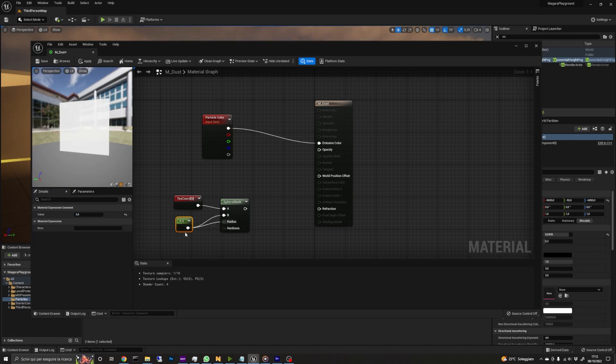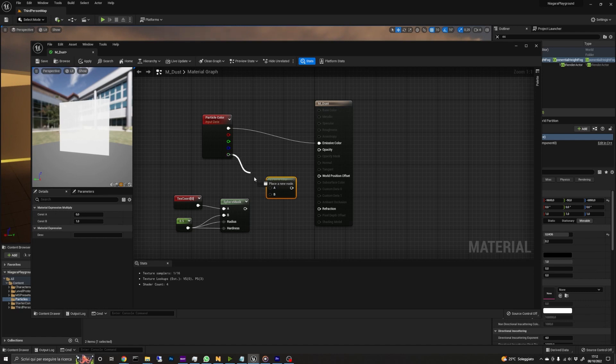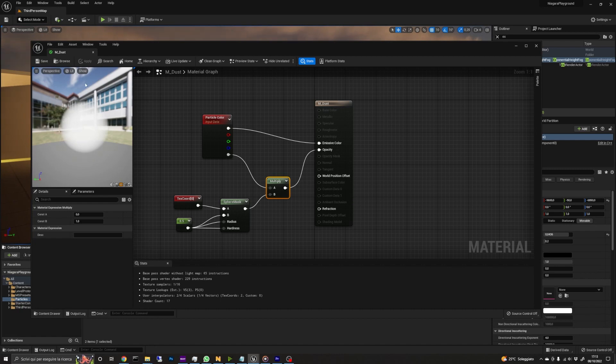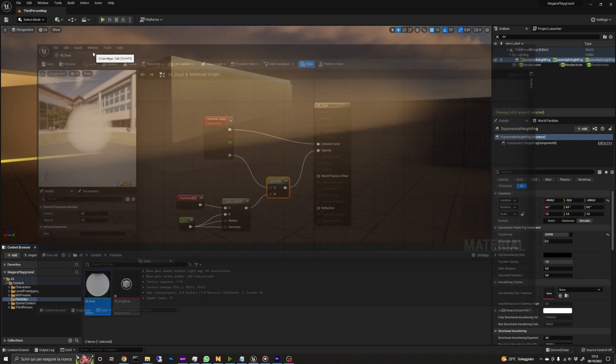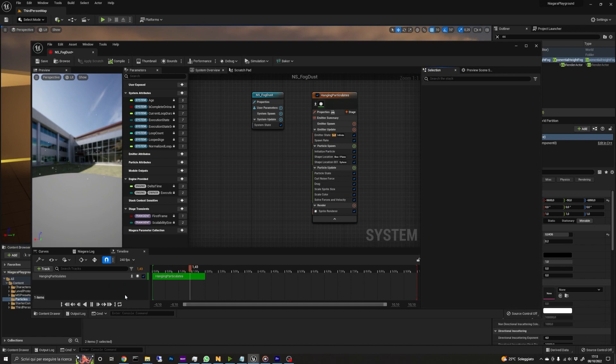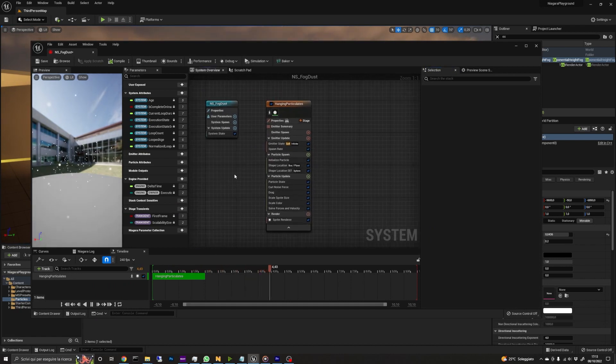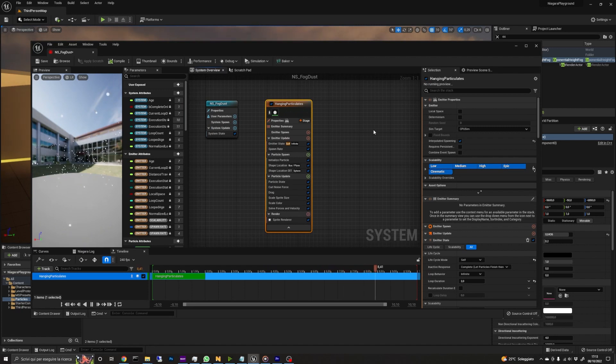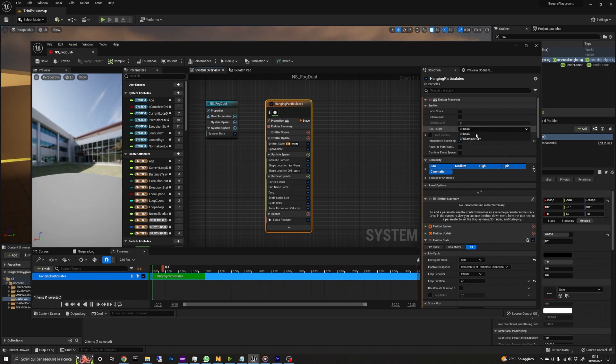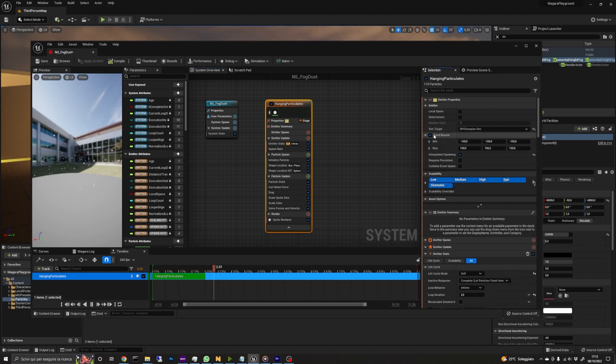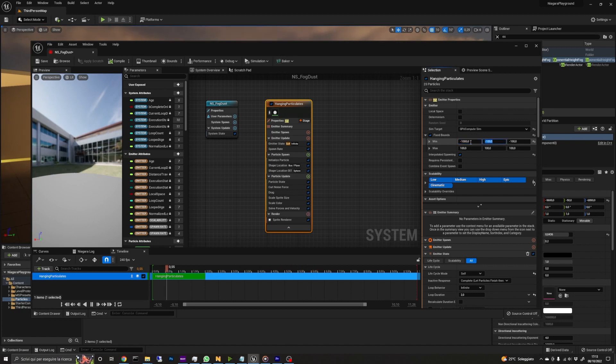Finally, we add a multiply node and connect to it the particle alpha and the sphere mask. The output goes to the opacity of the material. We can now save and close the material editor. Now let's open the Niagara system we created before. The first thing we are going to create is the dust. In emitter properties we set the sim target to GPU compute sim. We also need to set the bounds inside which the simulation would happen. We can go with minus 1000 for the min and 1000 for the max. Check also the local space checkbox.